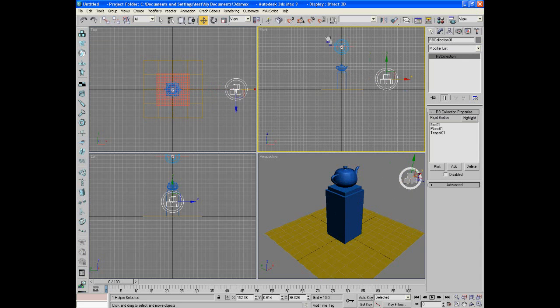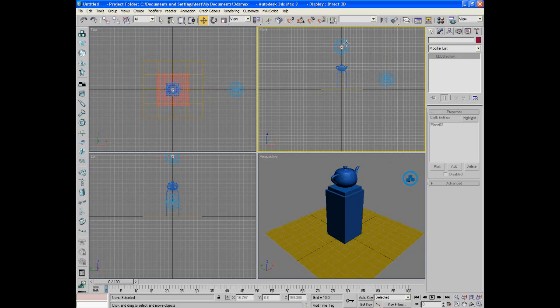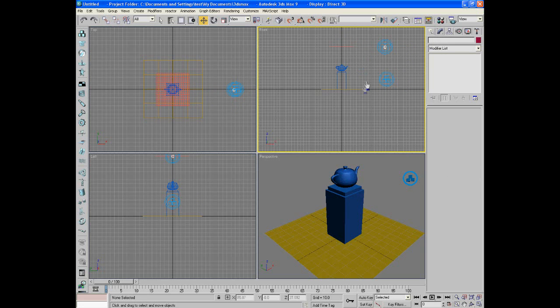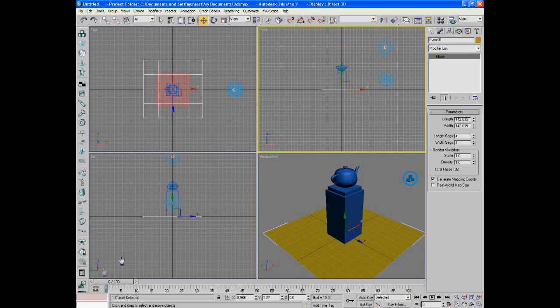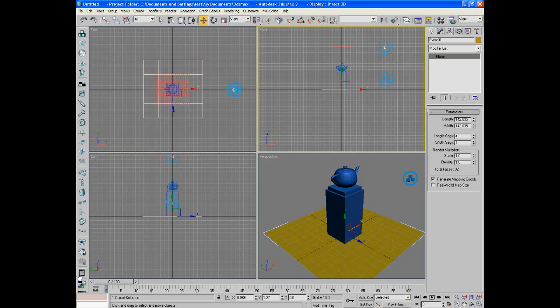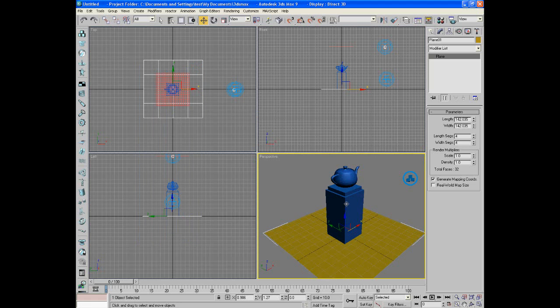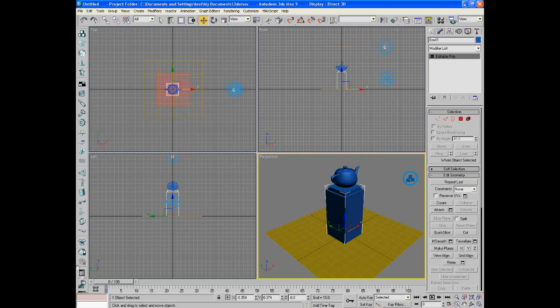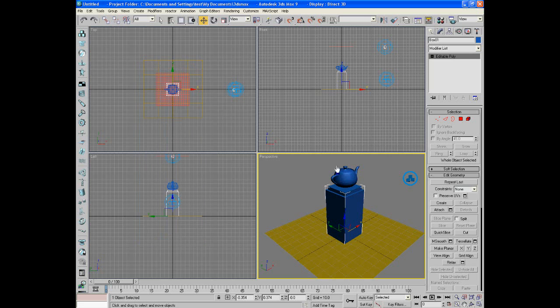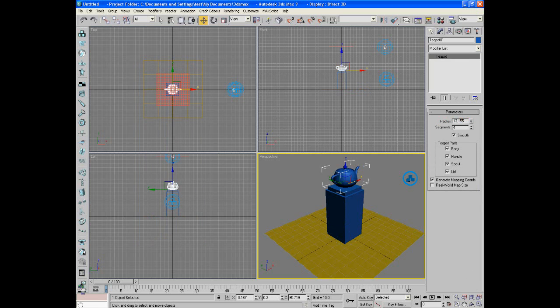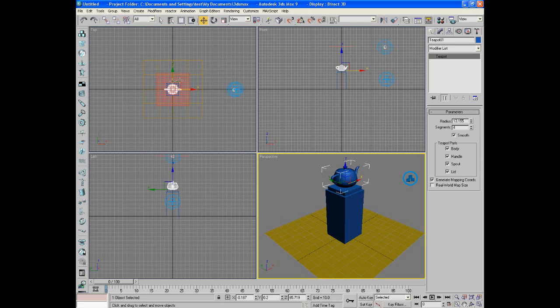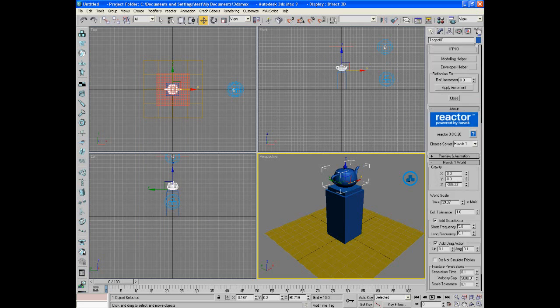And now select everything else and do the rigid body collection. Move it out of the way. Okay, so you already know this, but ground inactive concave mesh. This podium thing is also going to be inactive concave mesh because we don't want that moving. We're going to change this teapot to just a mass of 5. We're not going to change anything else, and that should be good.